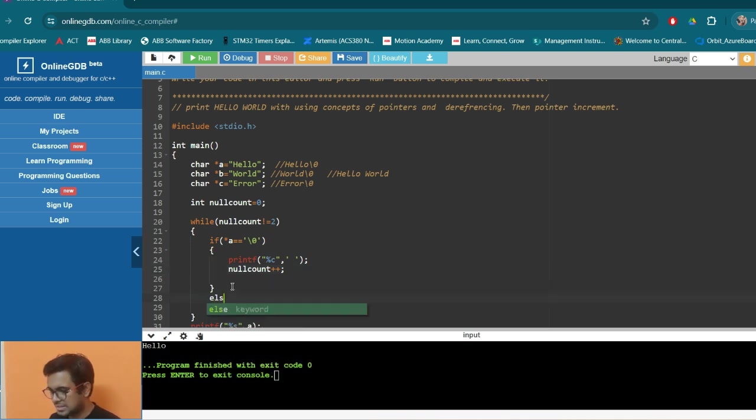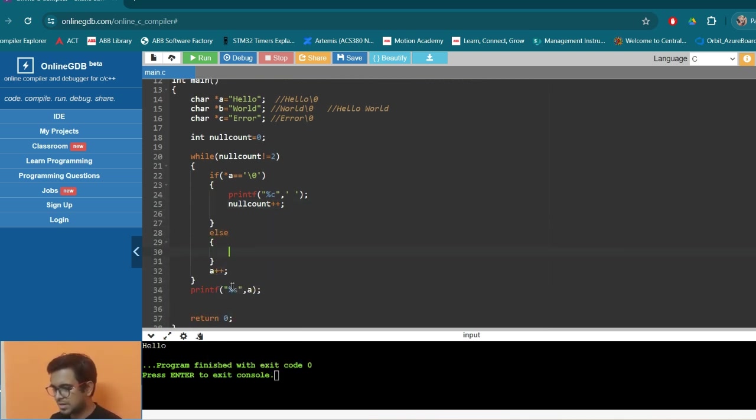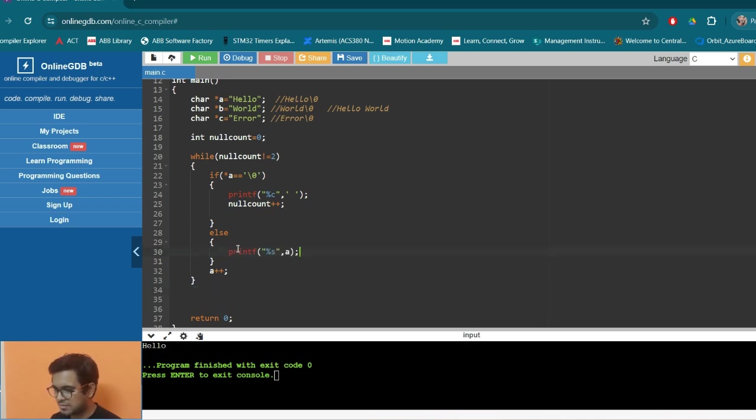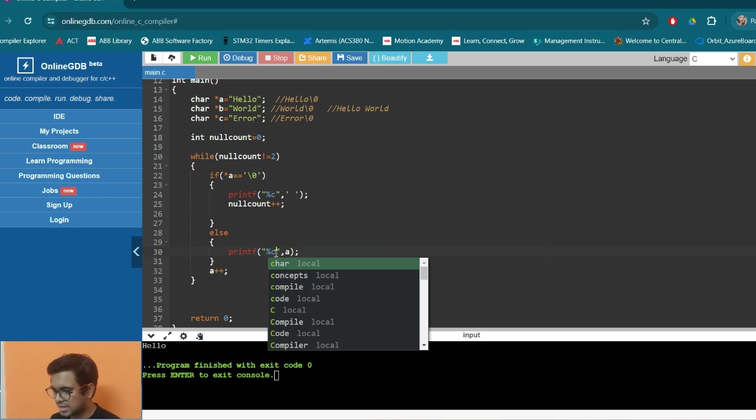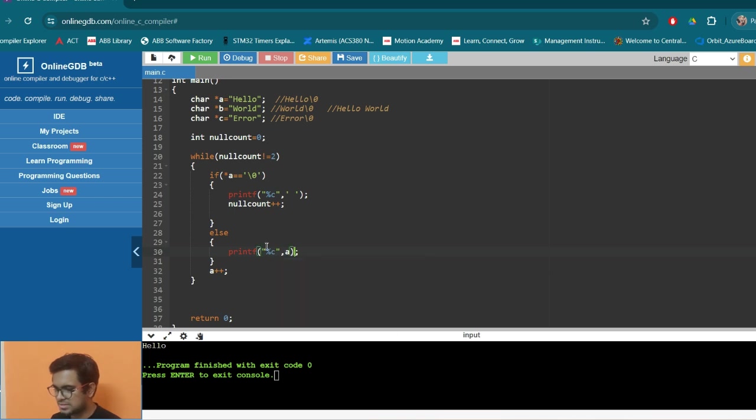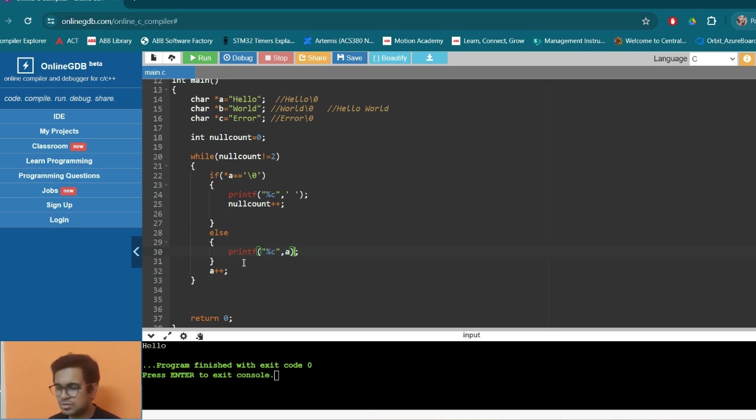And in the else part, it is simple that whatever we are receiving, whatever is the value of A, that we will be printing. So the value of A is incremented one by one. So we will be printing the A. Whatever is the value in the A.